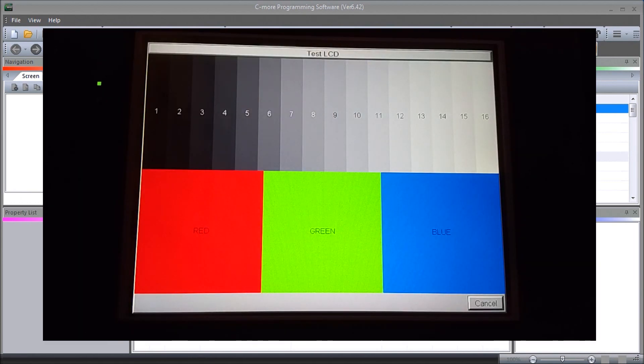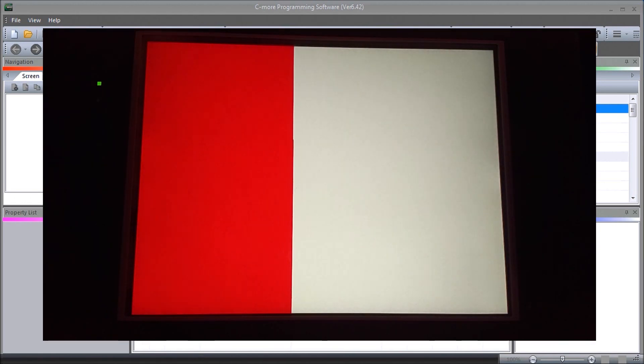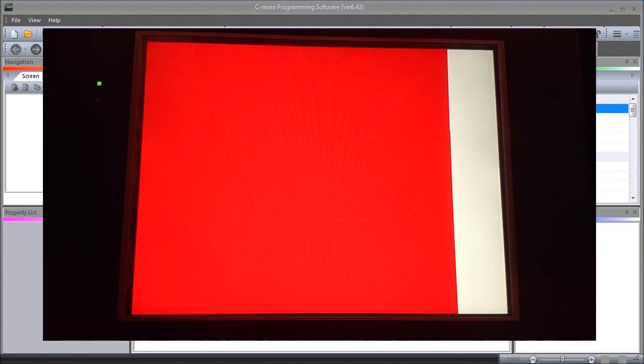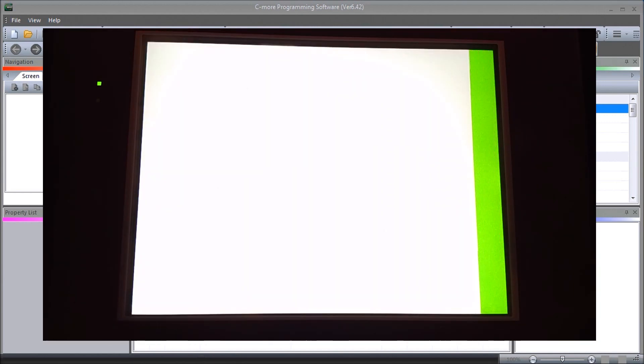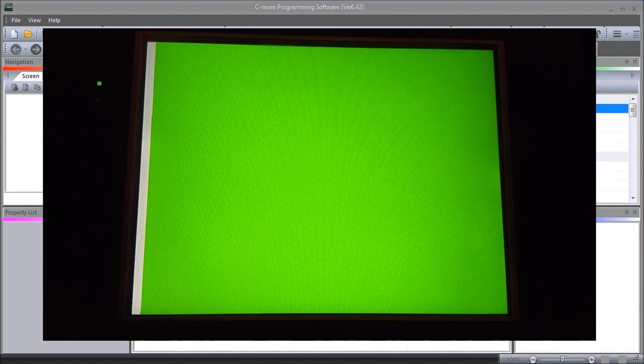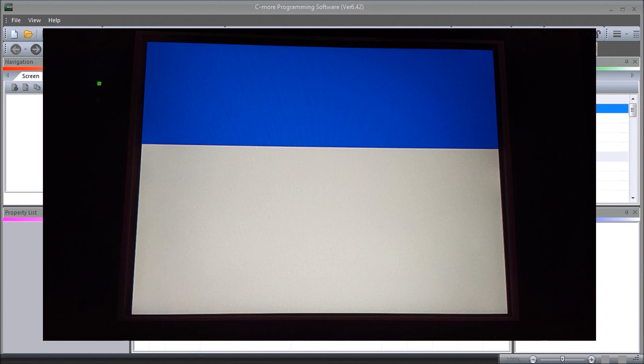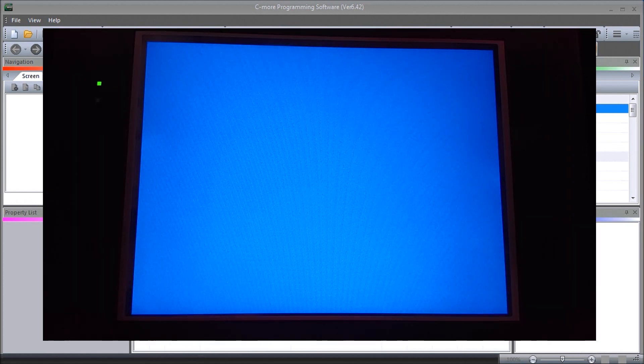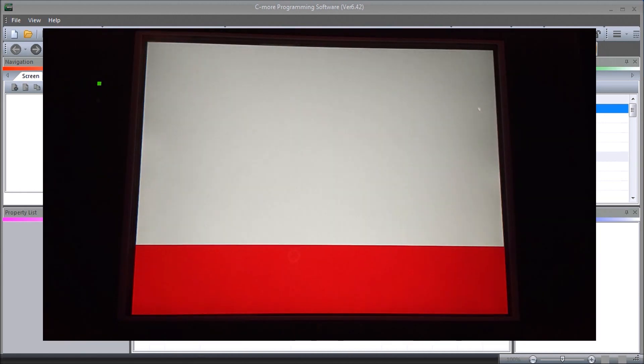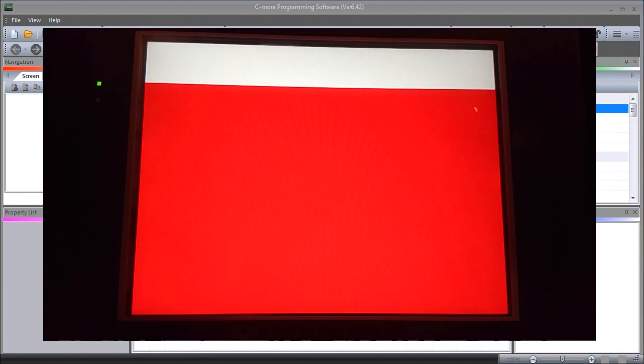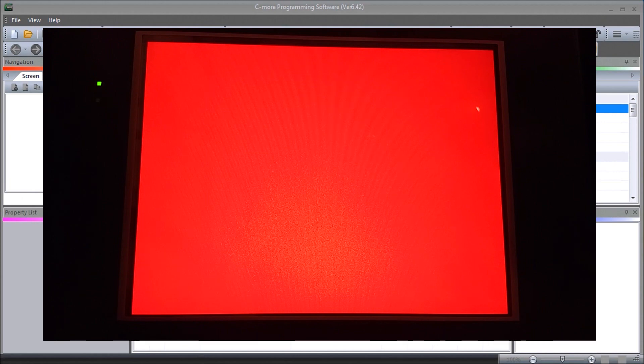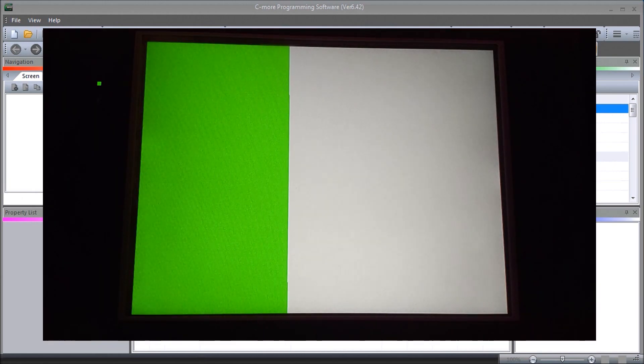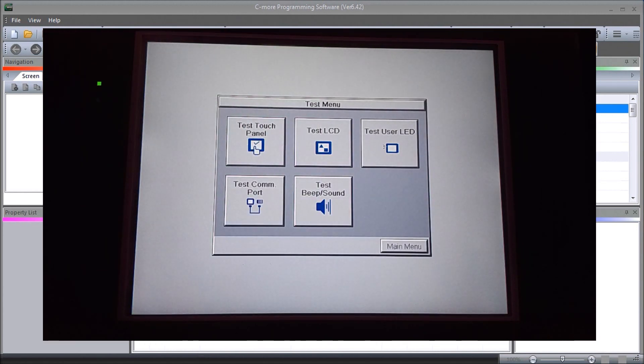We can test the LCD, and it shows you a series of different screens that will highlight all of the different pixels on the screen itself. This is great for troubleshooting your screen in the field to ensure that it's still functioning as it should. Touching that, we go back to the test menu again.